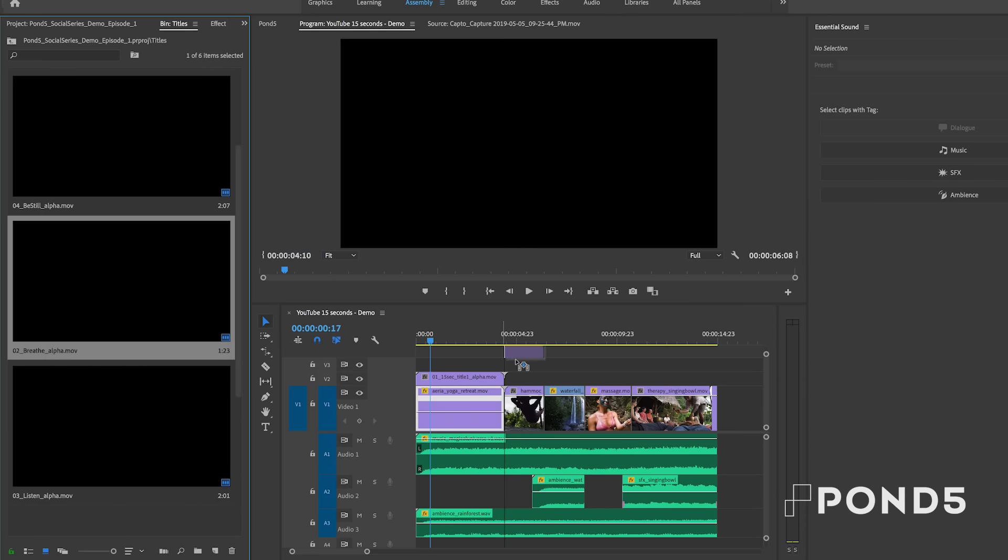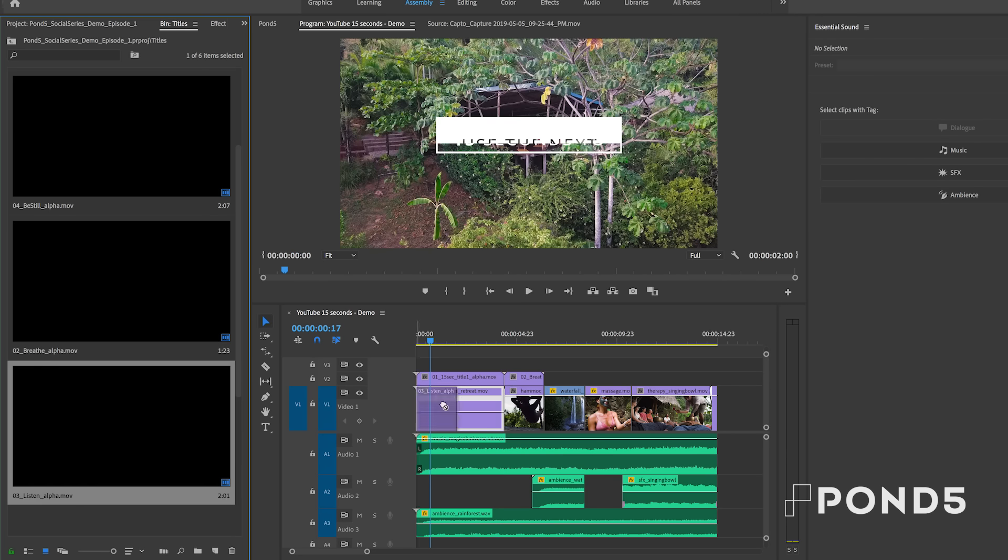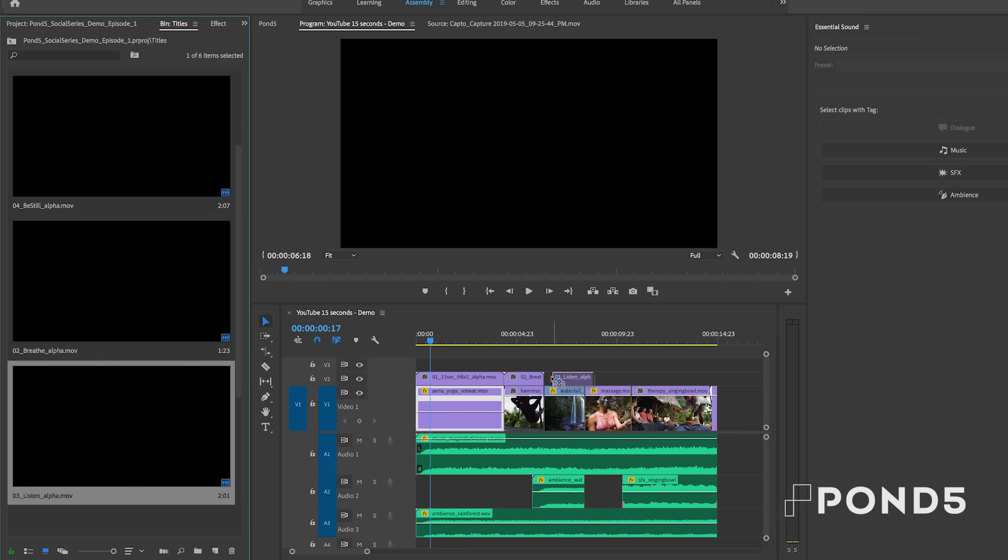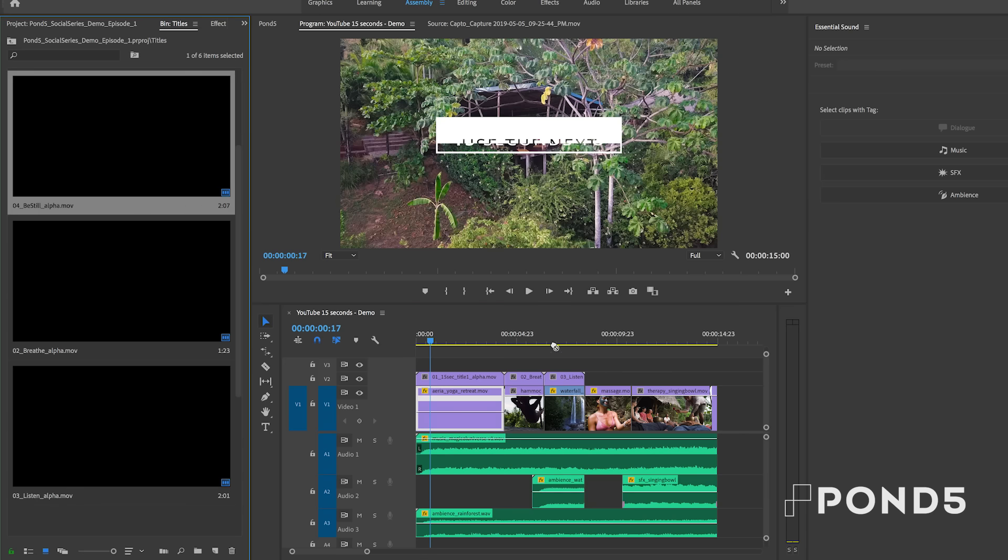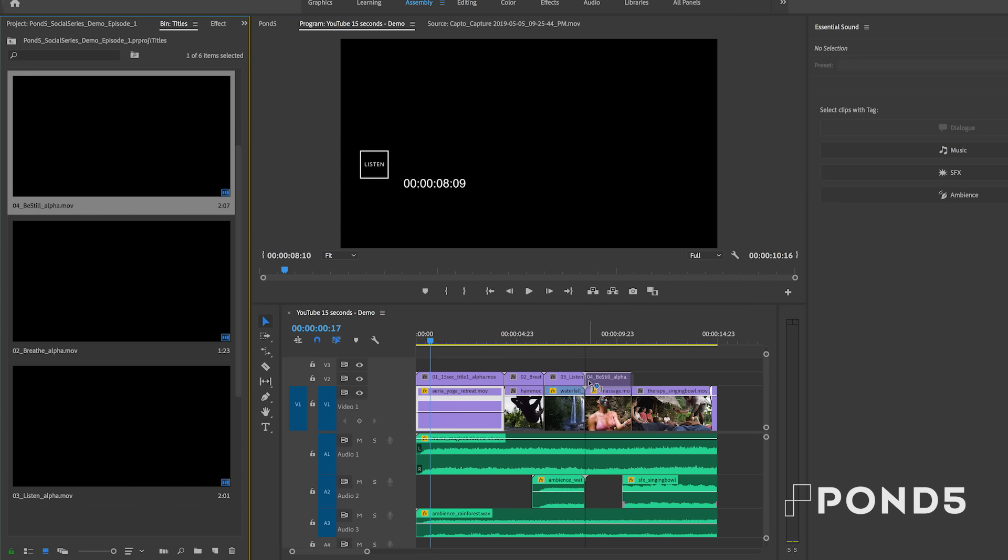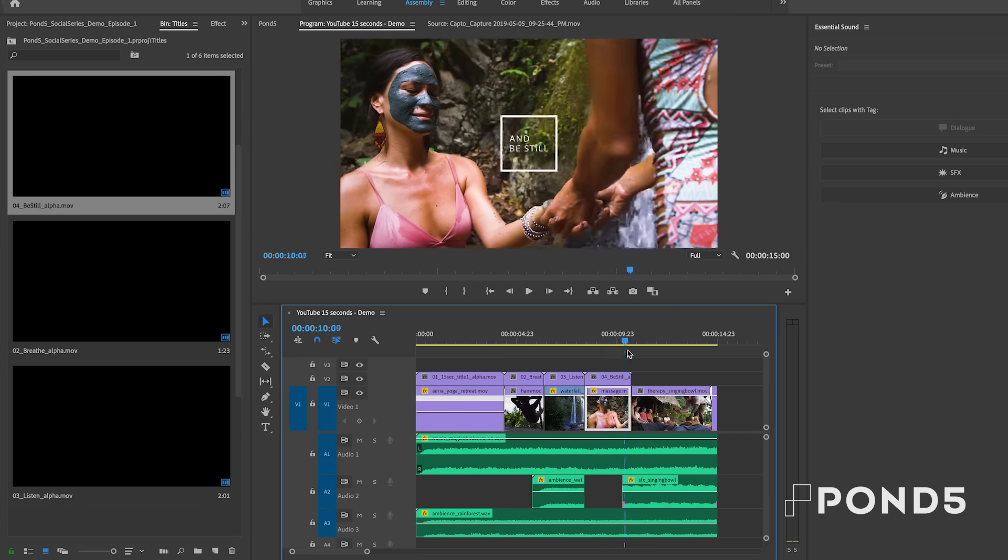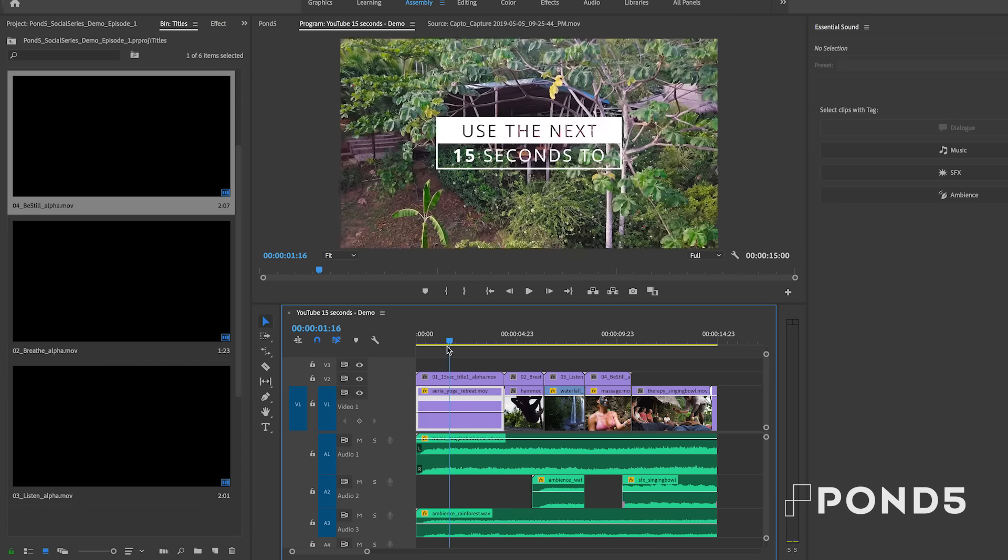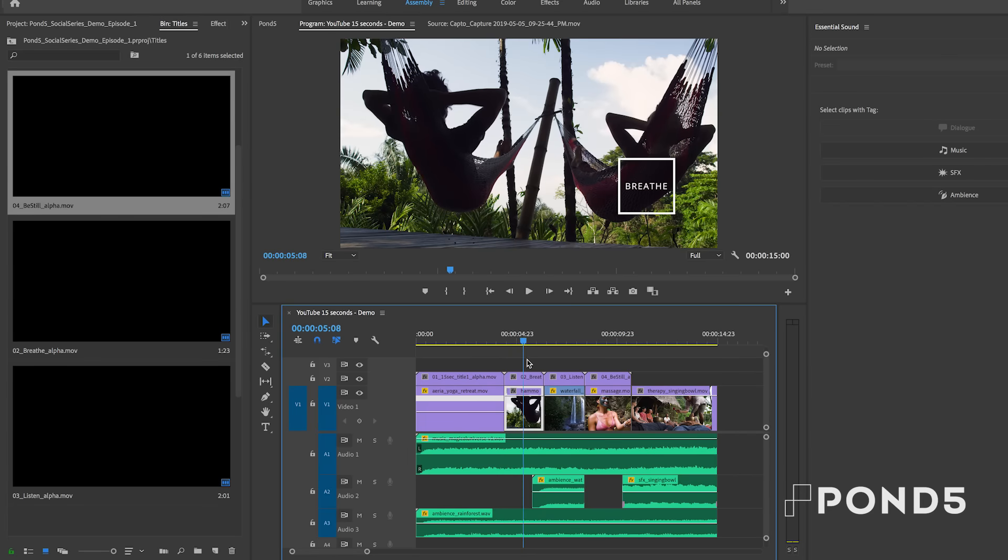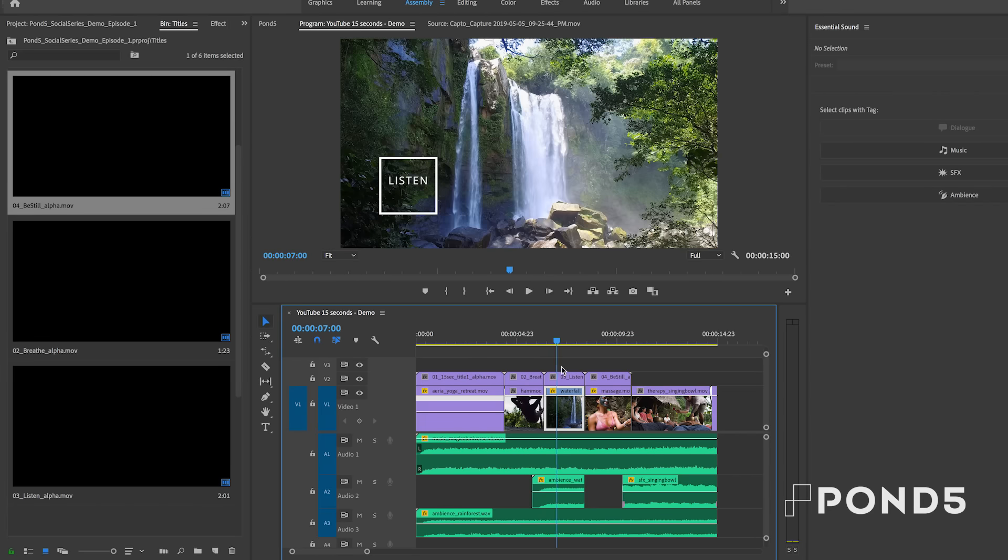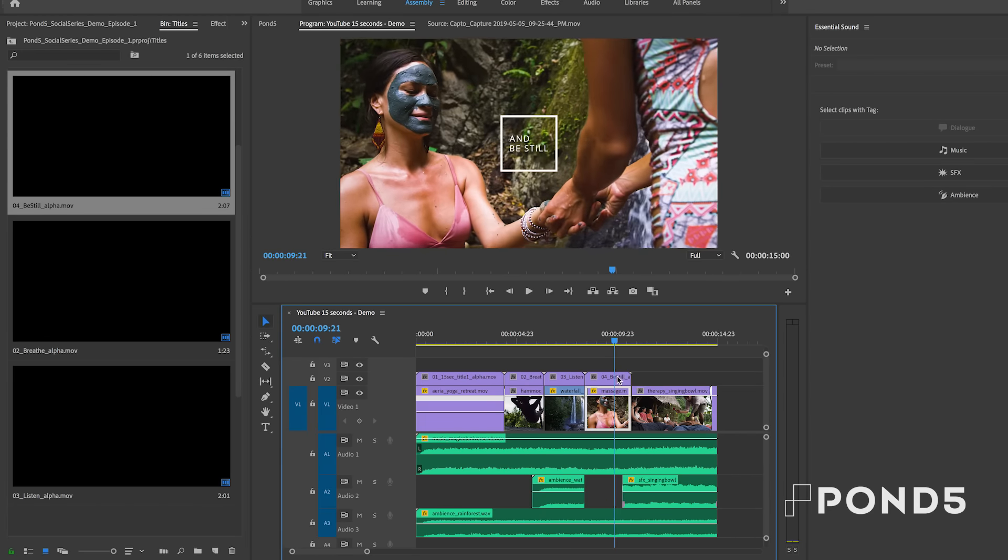So next, I made three separate titles for the next three clips. So let me just go ahead and drag and drop each title onto the corresponding clip in the timeline. Now you can see it reads, use the next 15 seconds to breathe, to listen, and be still.